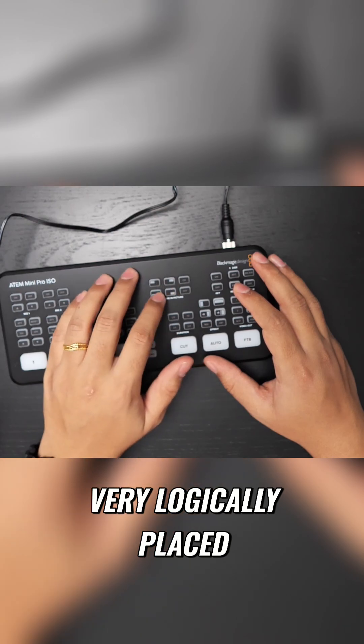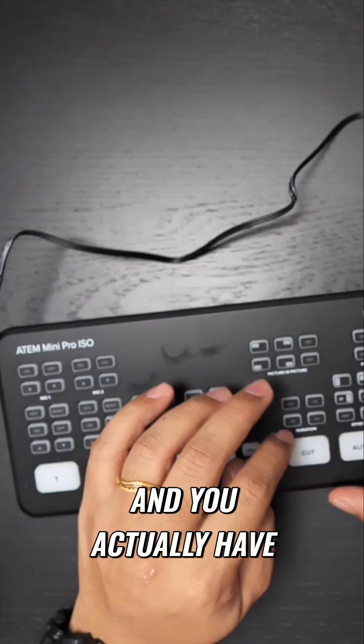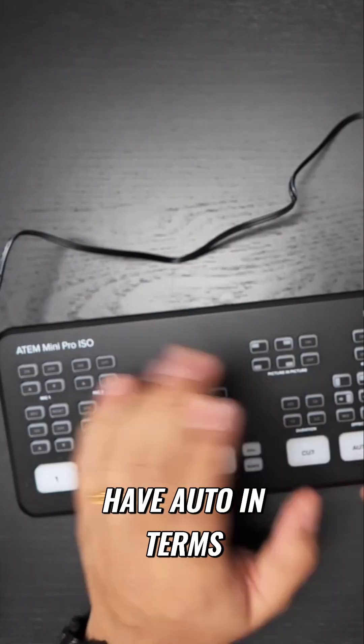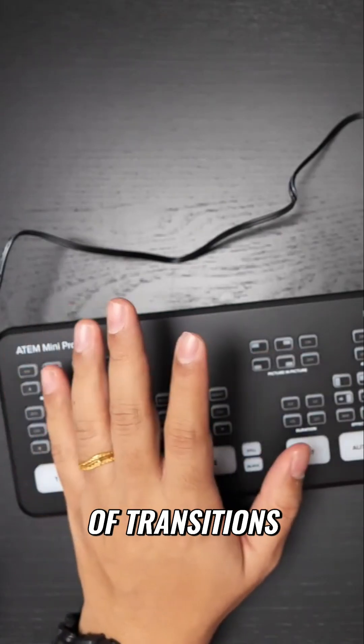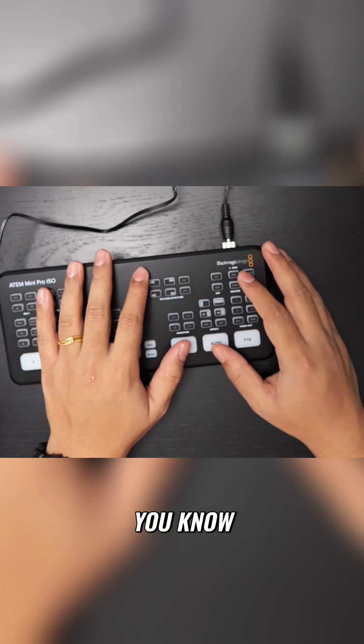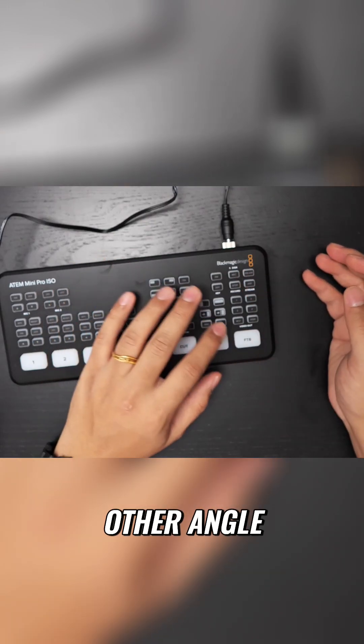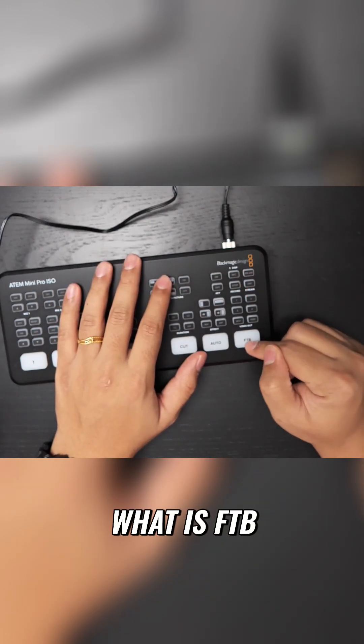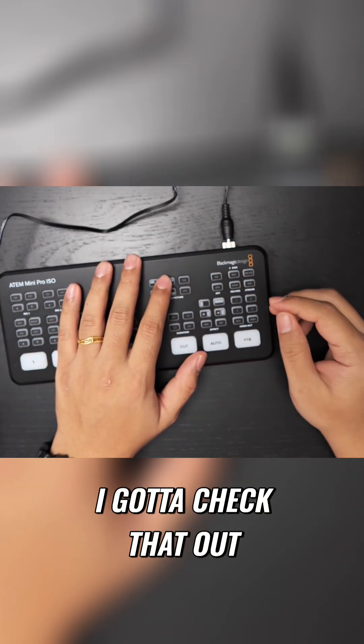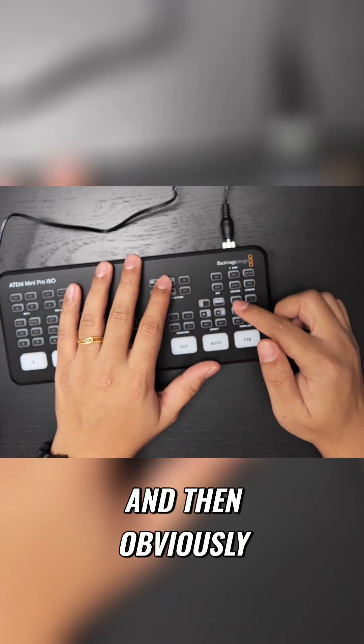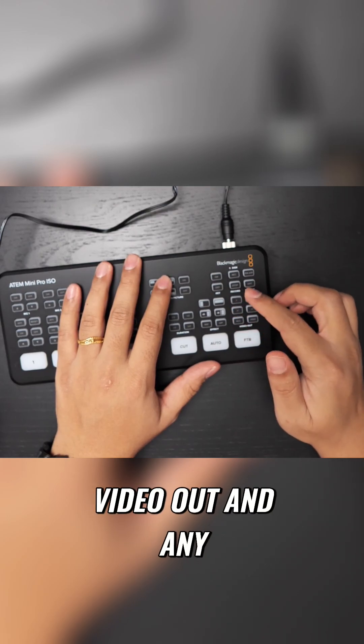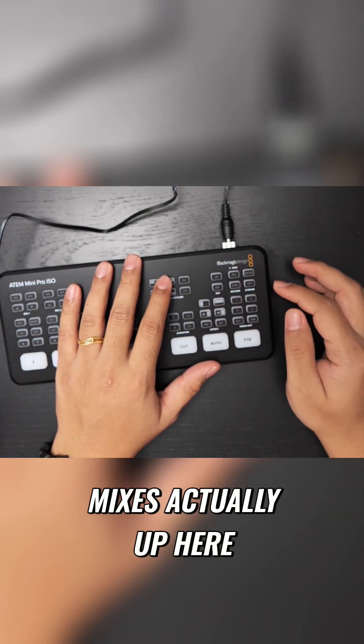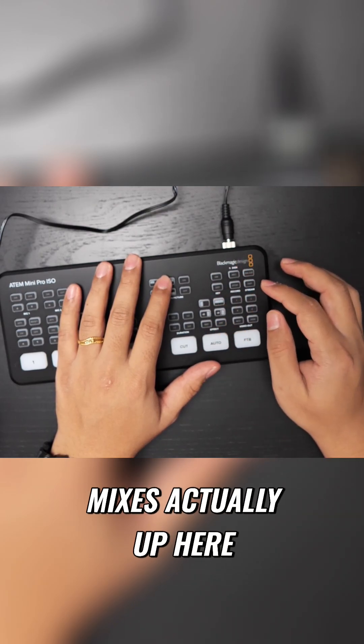You actually have cut and then you have auto in terms of transitions between one angle to the other angle. I'm not sure what FTB does, I gotta check that out. And then obviously you have video out and any kind of effects and mixes.